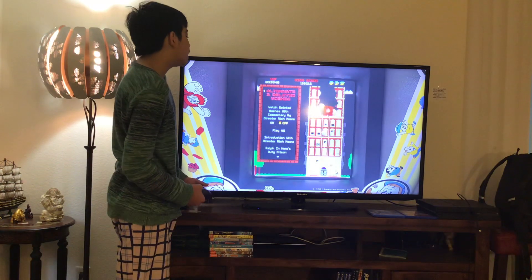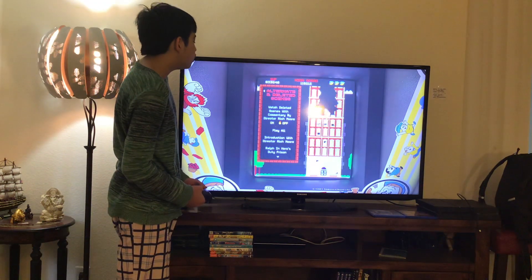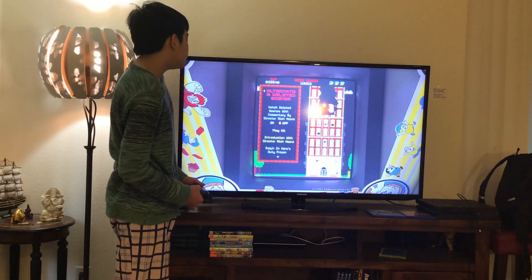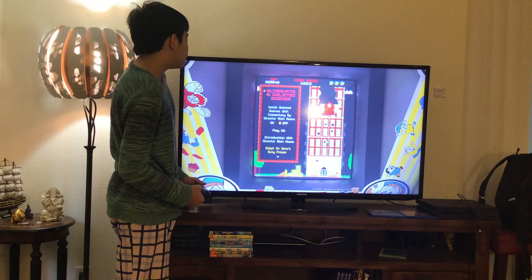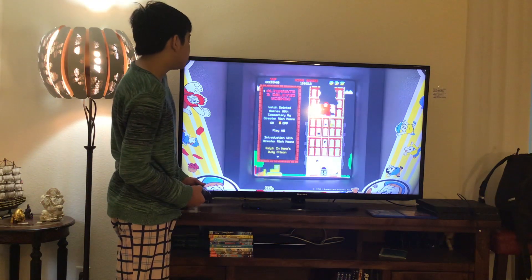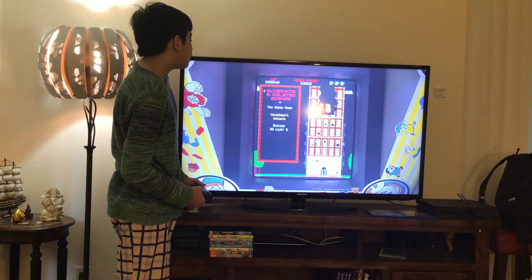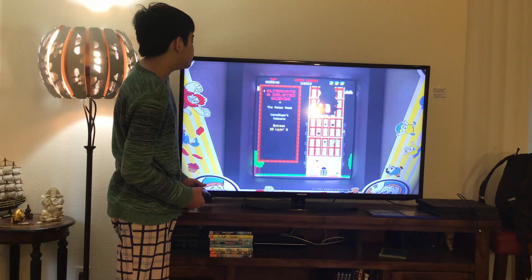Here you get Play All, Introduction with Director Rich Moore, Ralph and Heroes Duty Through the Prison, The Maze, The Naughty Volcano, and Extreme EX Living 2.